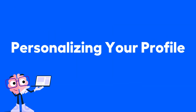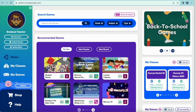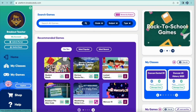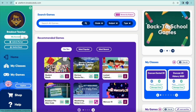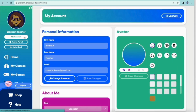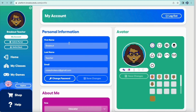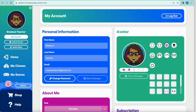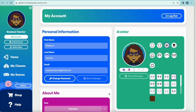The very first thing you do once you are in your account is to click on the My Account button on the left and personalize your profile. You can create a fun avatar with many options for personalization. Don't forget to hit save changes.